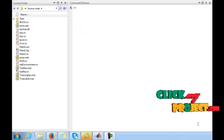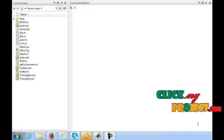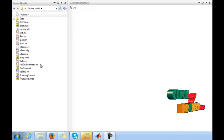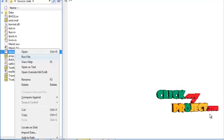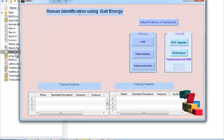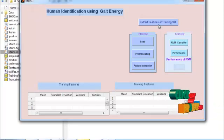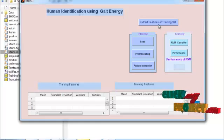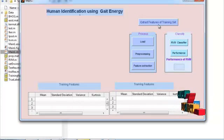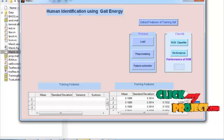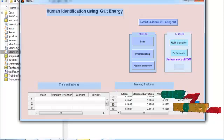Let me discuss the running procedure of the project — individual recognition using gait energy images. This is the sub-functions of the project. Right-click on the main.m file and press run. This is the execution window. Initially, press the 'Extract Feature of Training Set' button. This button loads all sequences of all persons' silhouettes and performs feature extraction for all silhouettes. The extracted features are displayed in a separate table.